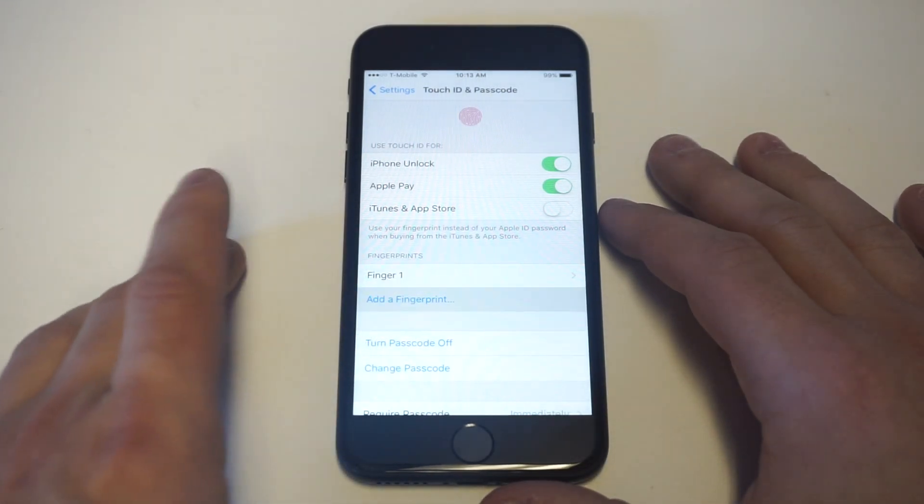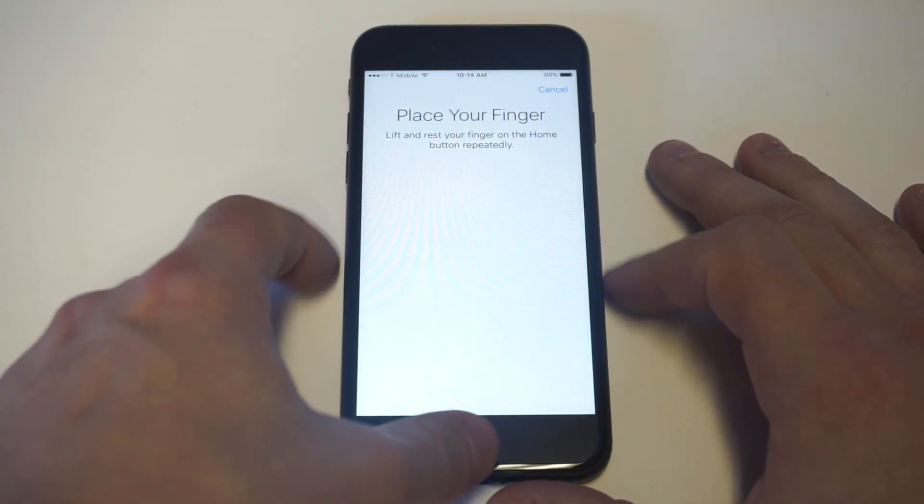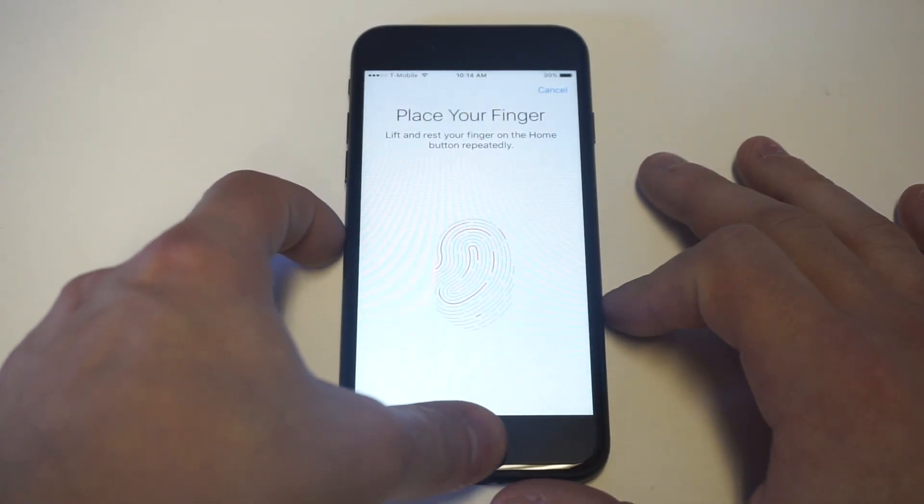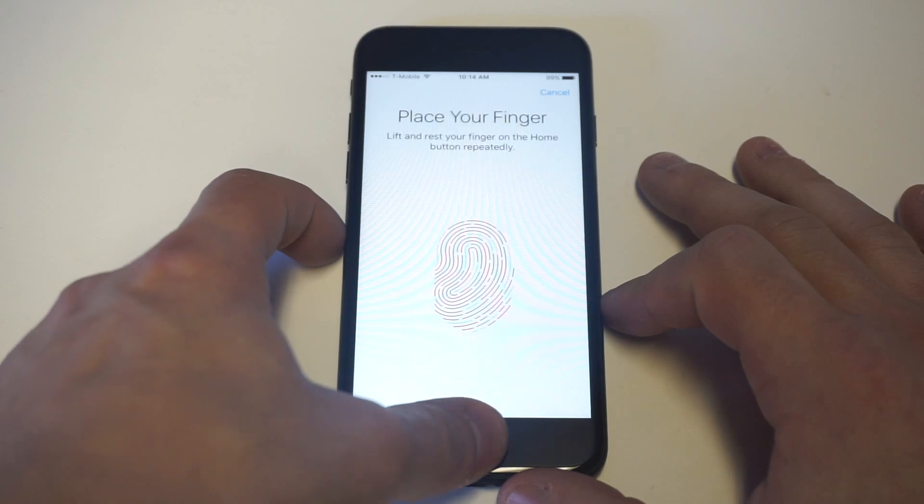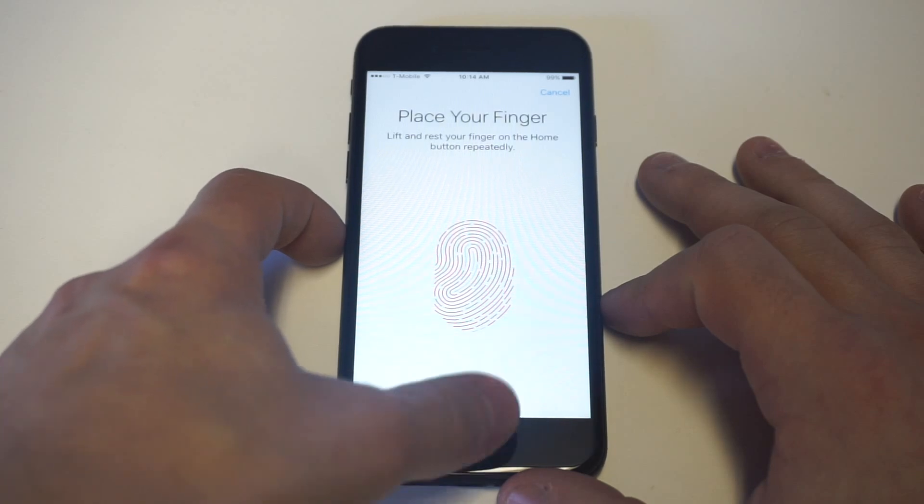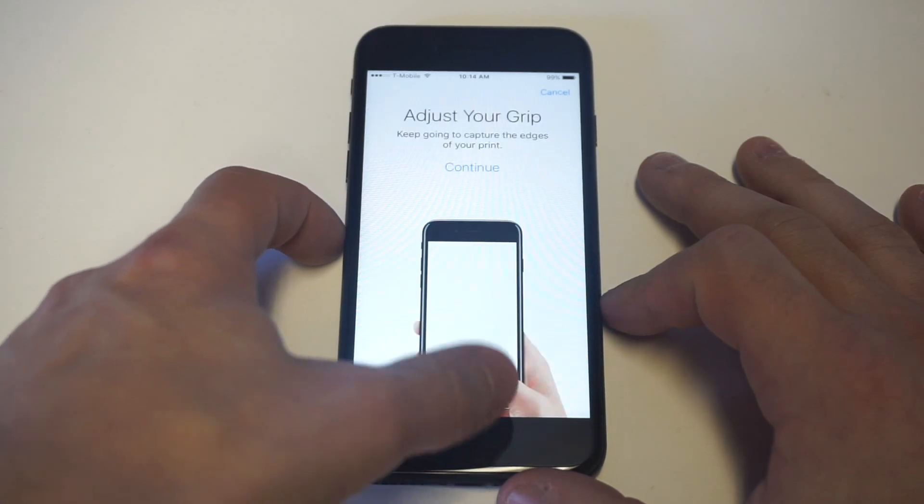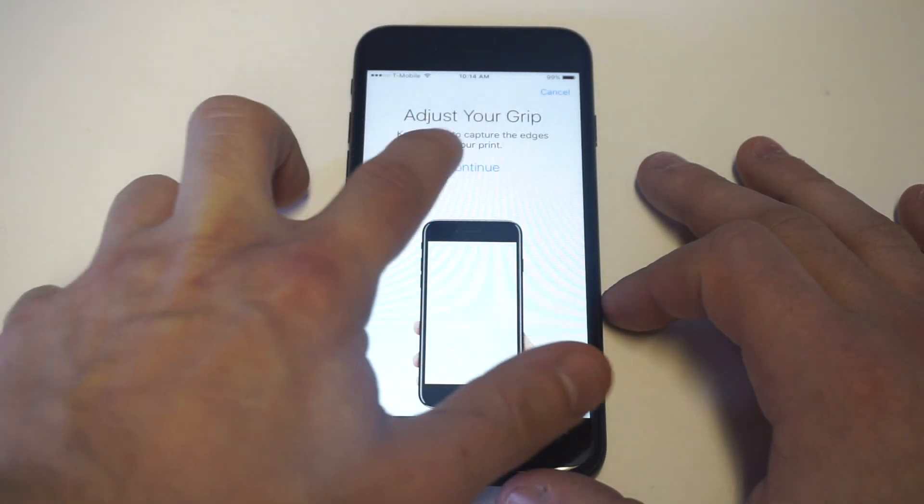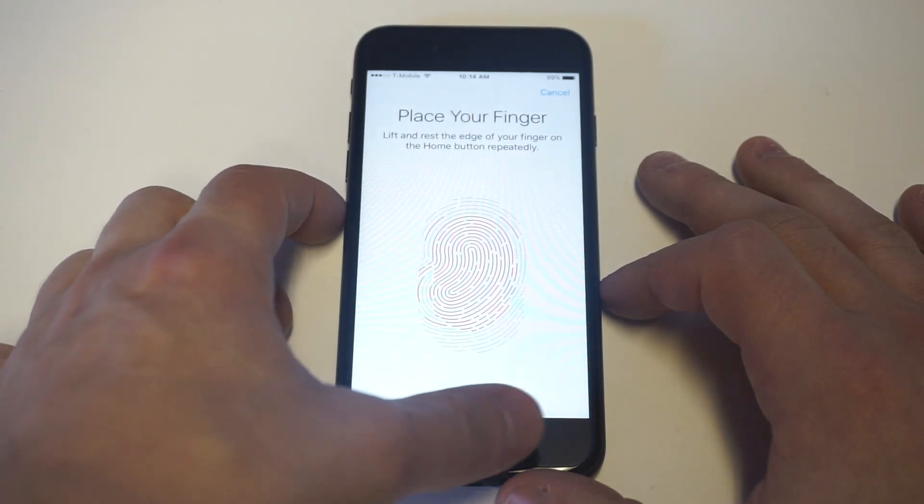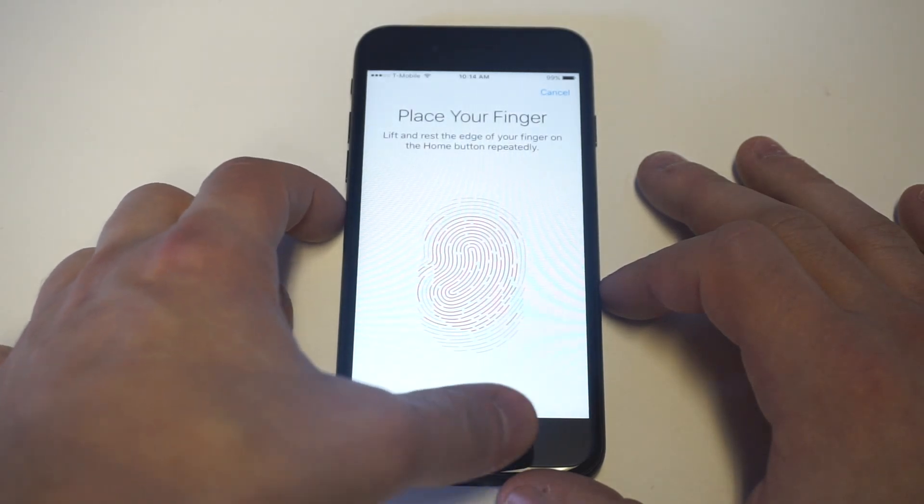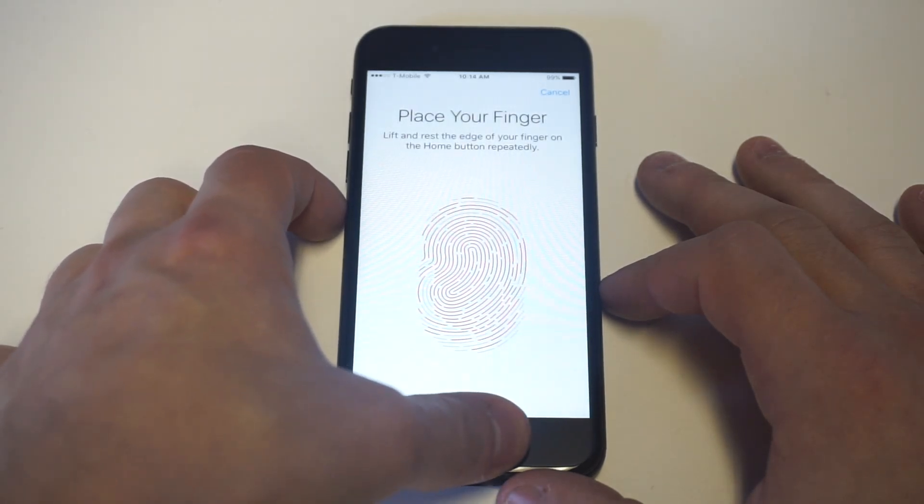You could also add a fingerprint, which is pretty easy to do. You just got to go through the steps on here, which usually takes like 20 to 30 seconds. It's not too difficult. But if you want to go with the fingerprint ID, you can do that as well.